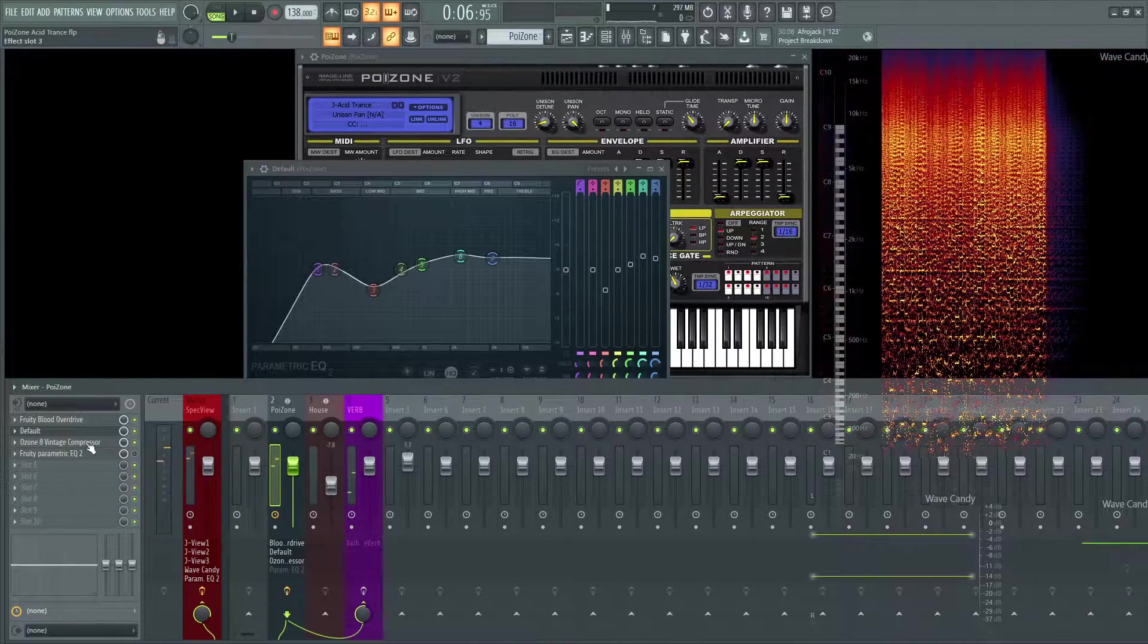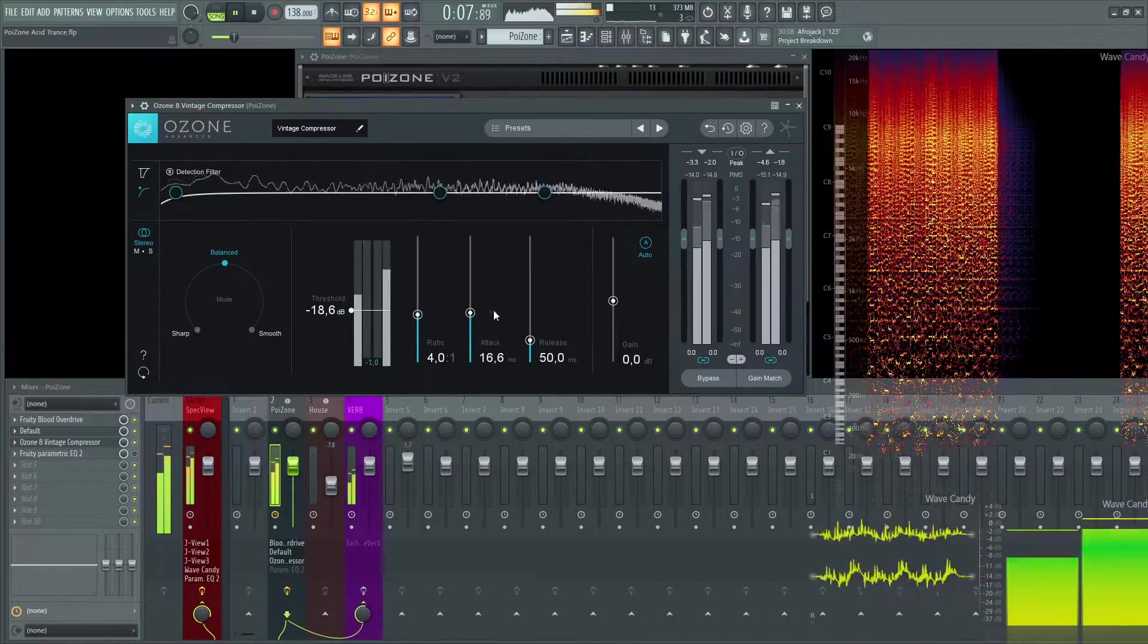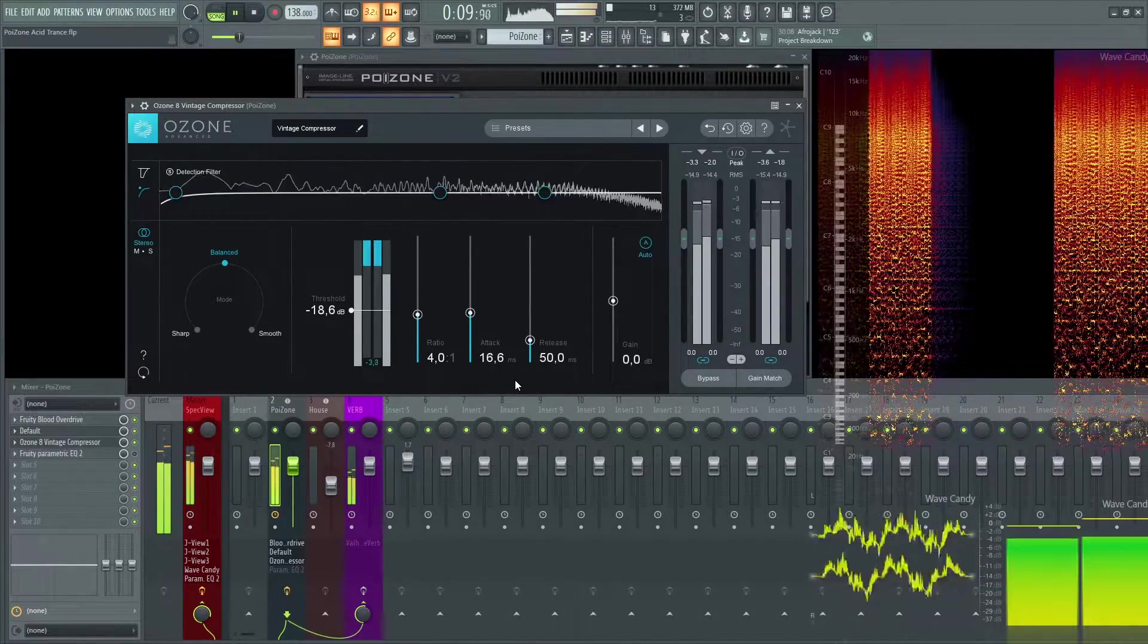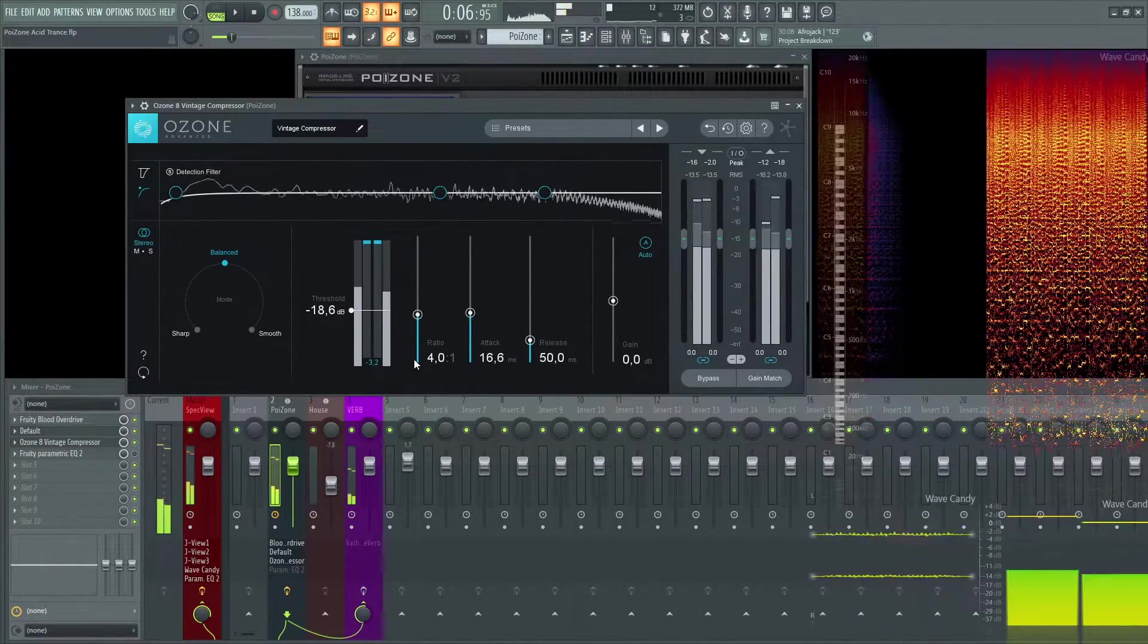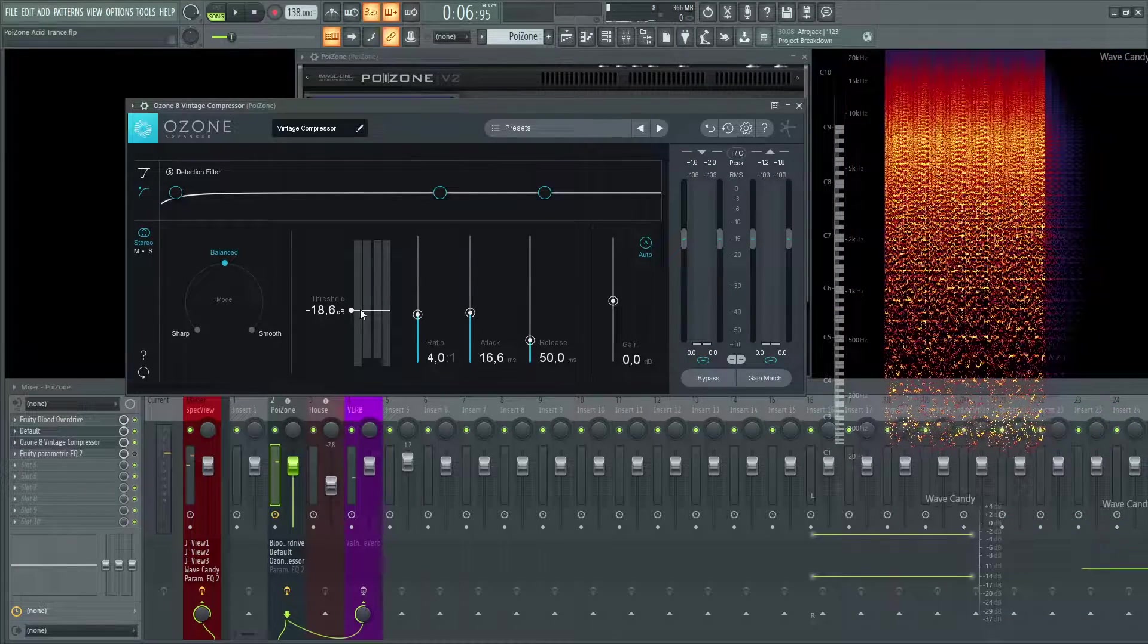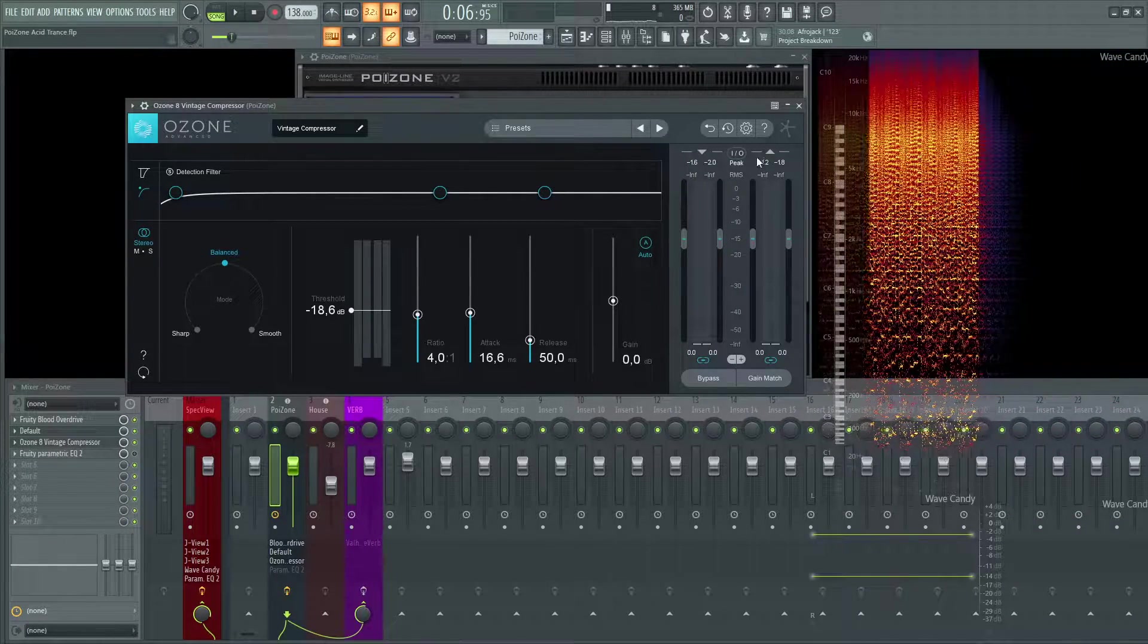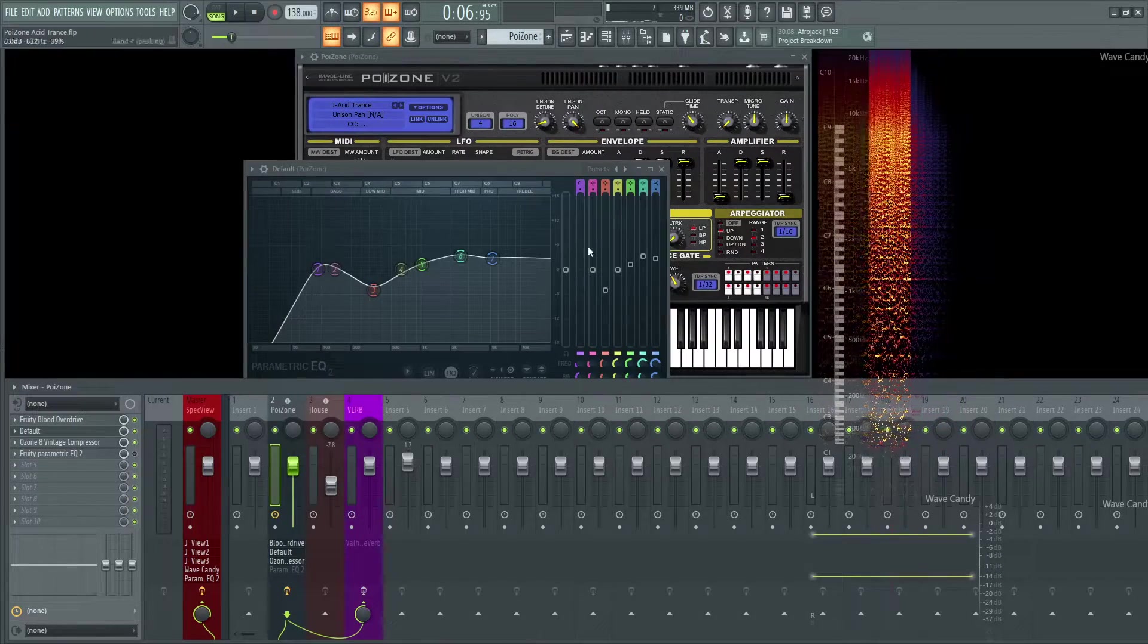As usual, a little compressor here as well. It's not really catching too much, maybe two or three dB at some points here at a four to one ratio. So it's really just to kind of control and tame the sound down just a little bit.